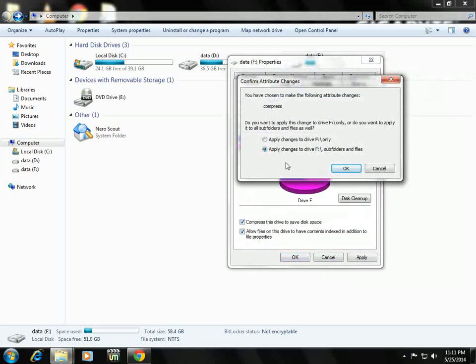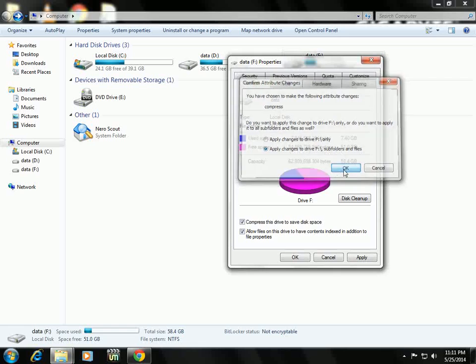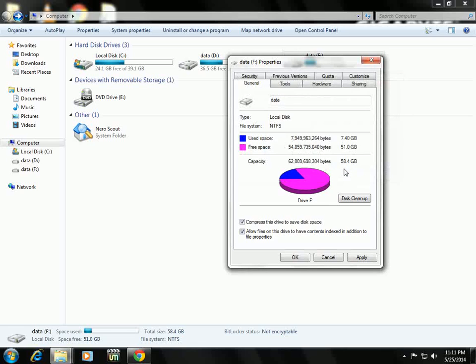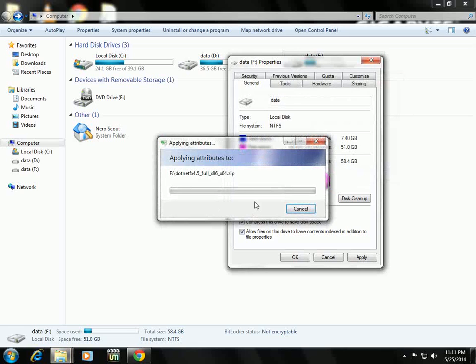Again it will ask apply changes to drive F, drive folders and files. Just click OK. That's it. Look at that.